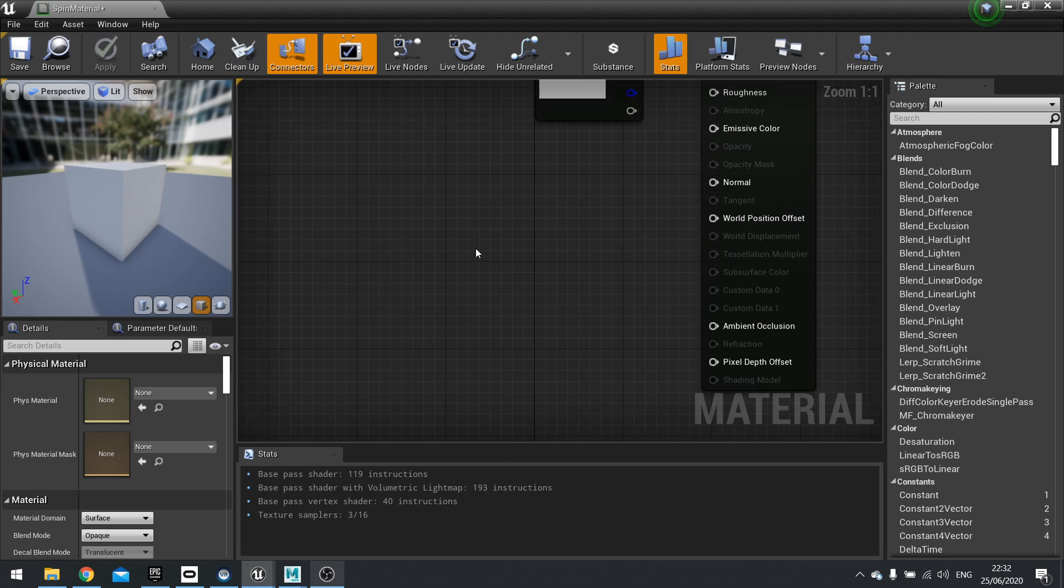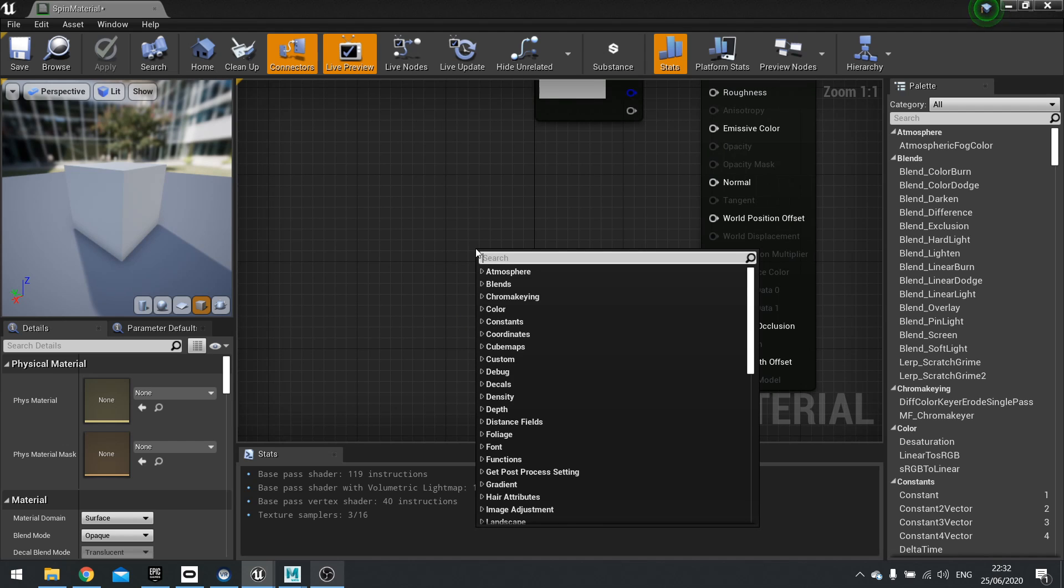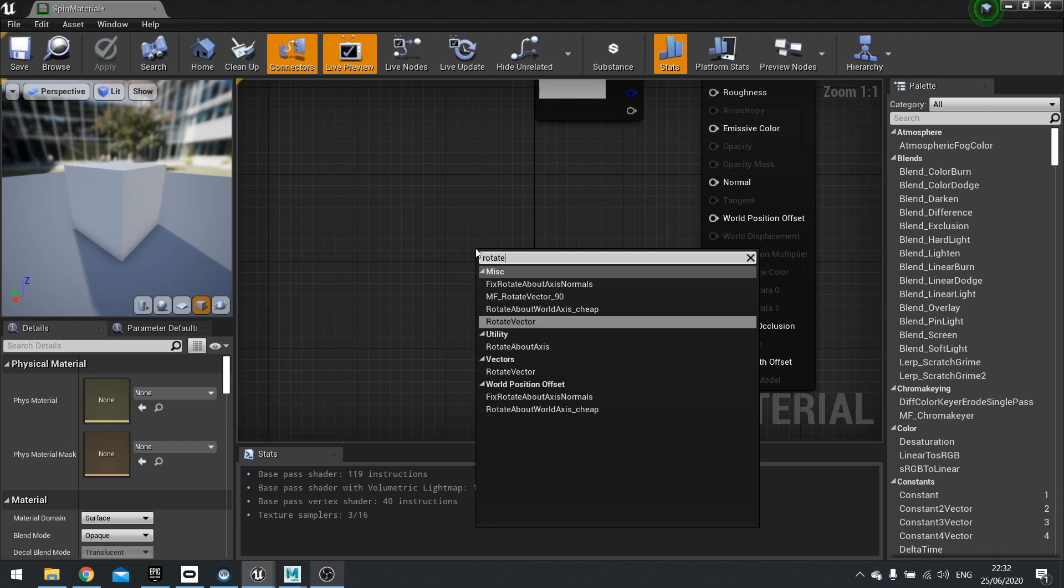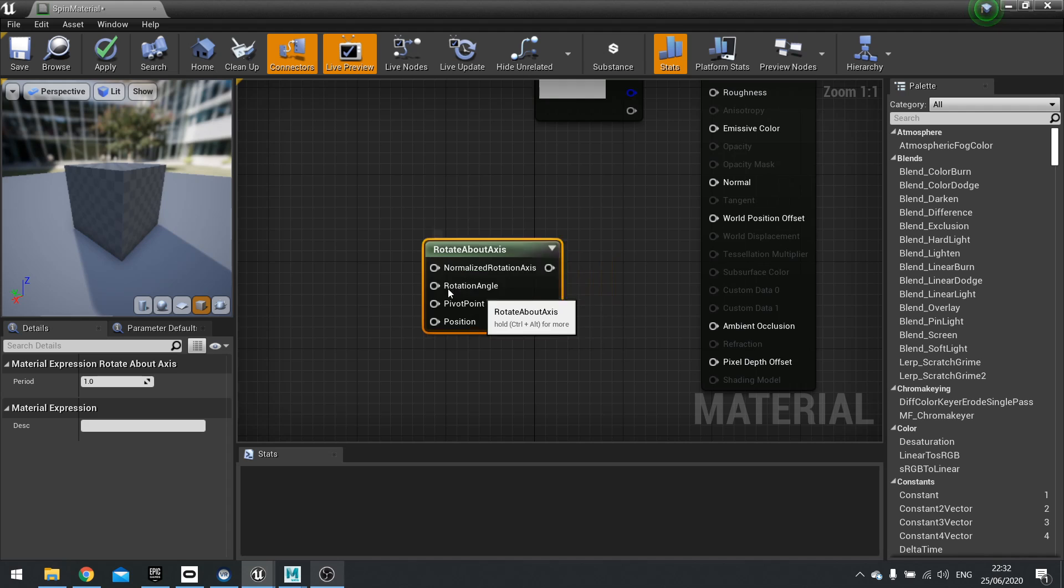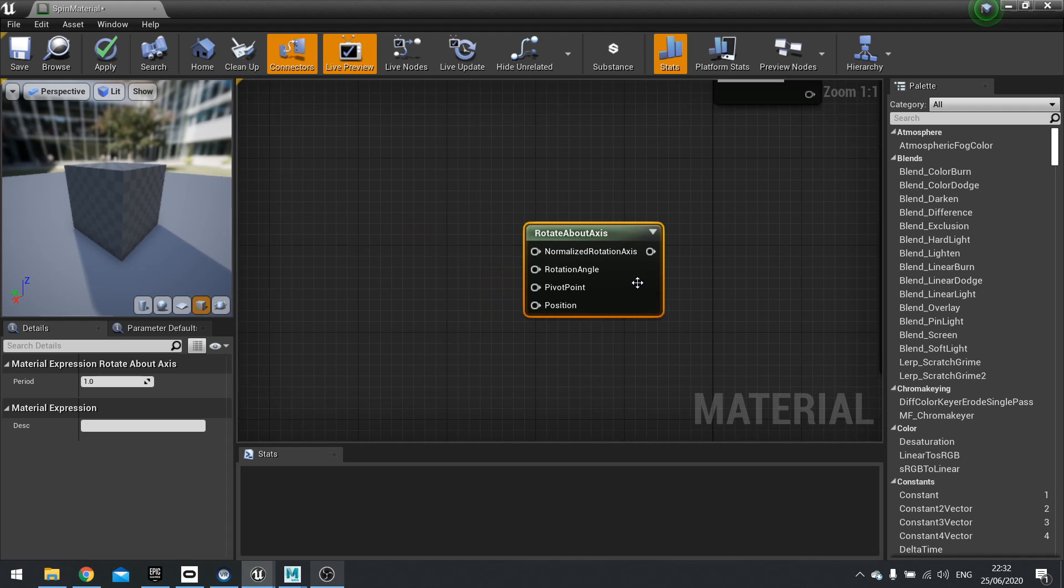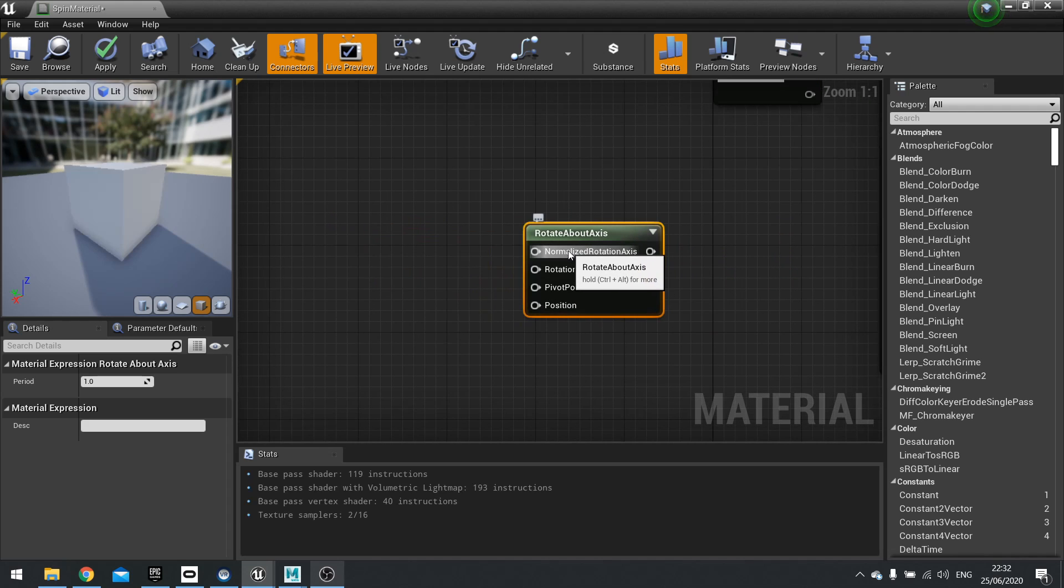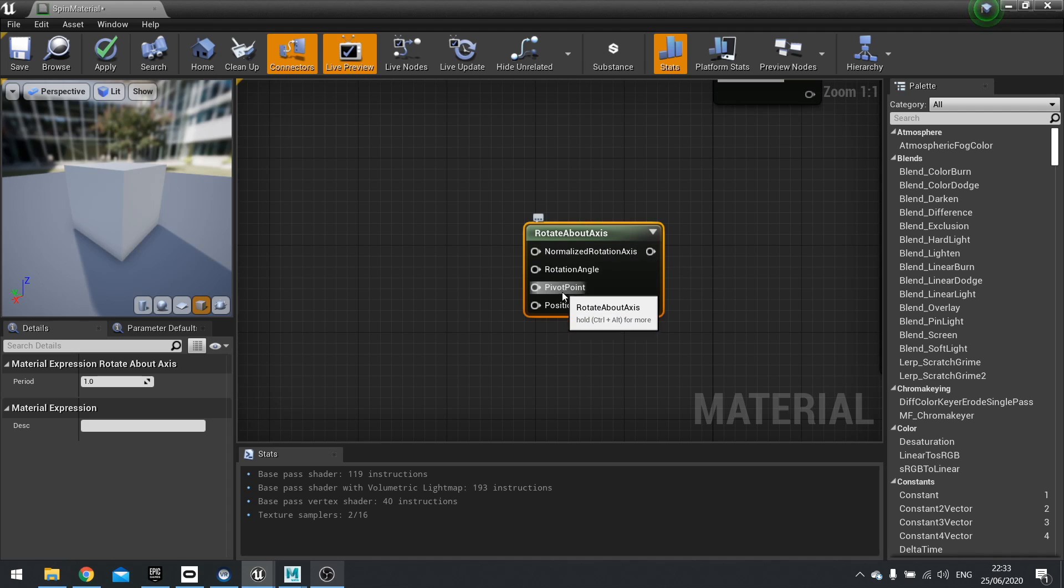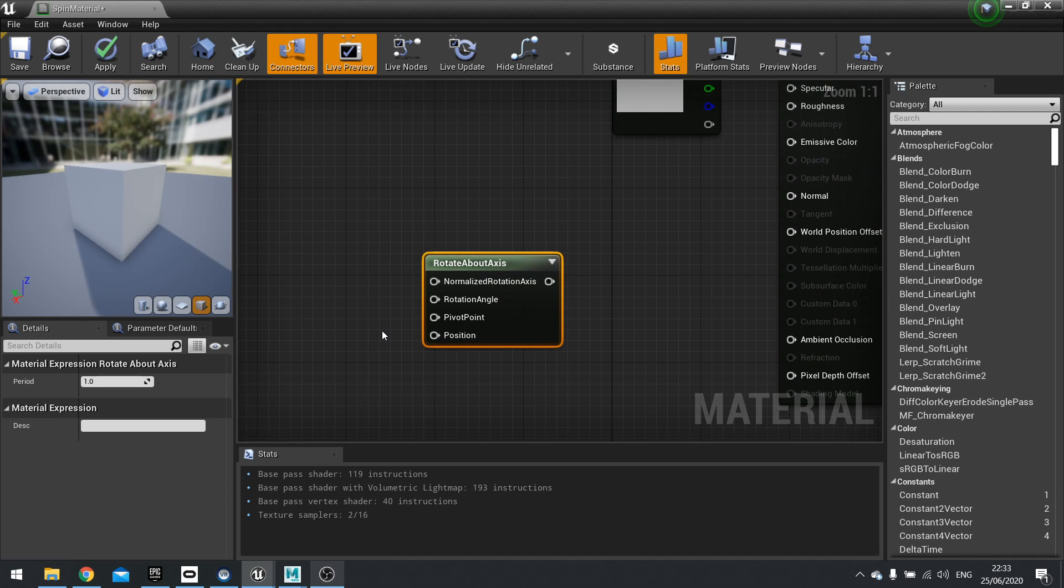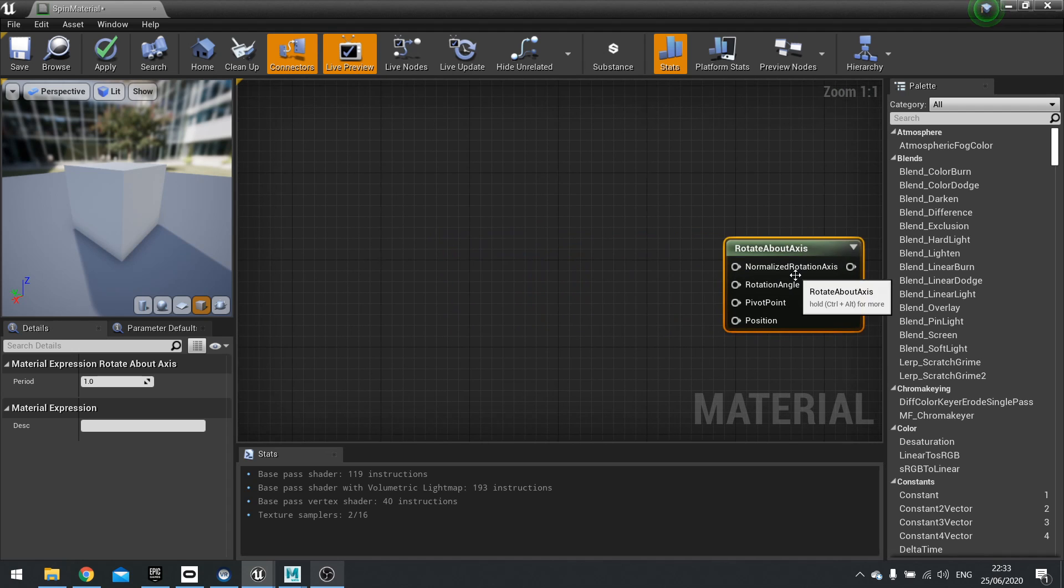So the node in question we're talking about today is the rotate about axis node. It takes four variables and we'll go through each one of them and show you how it all works.